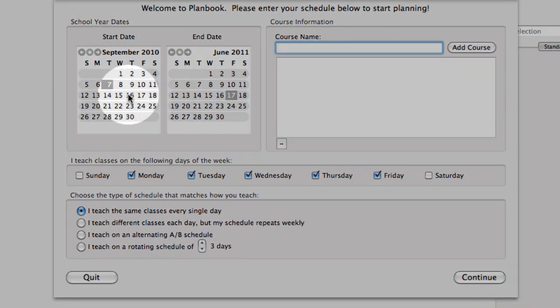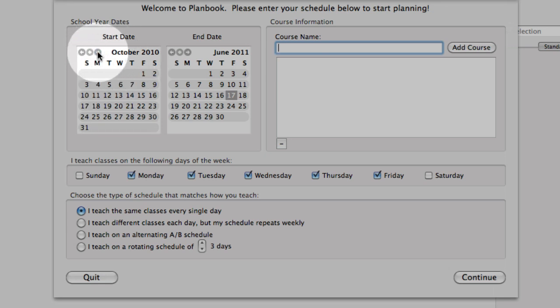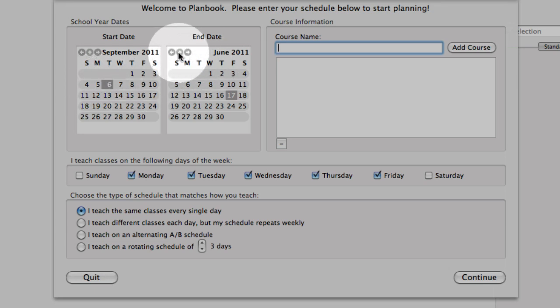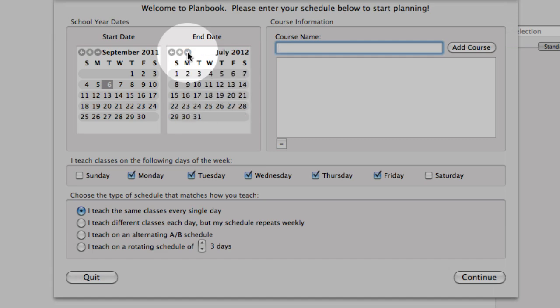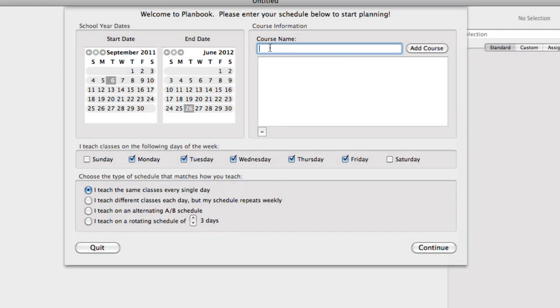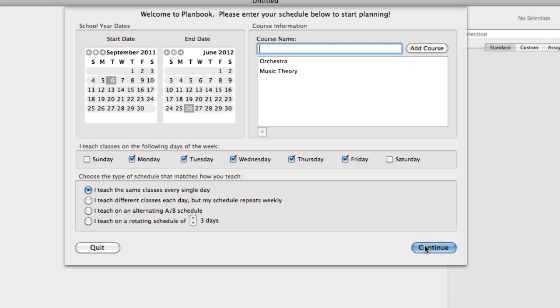As you can see here, it's asking when would you like the PlanBook to start? I'll go ahead and suggest that it starts in September on the 6th, because that's when my class starts, and it will go to June of 2012. Over here, under Course Name, I will type in the name of the courses that I teach each day. And I'm going to hit Continue.